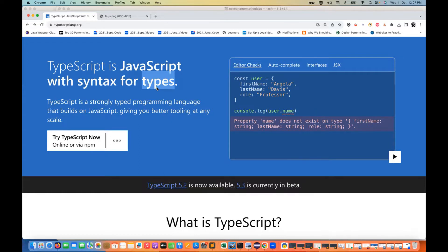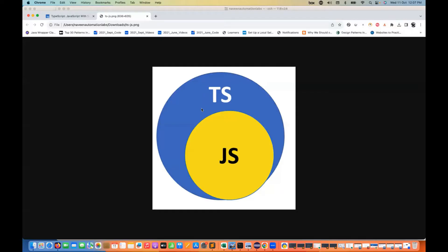It's a string, or it is a number, or it's a Boolean, or what. TypeScript is a superset of JavaScript. It's a programming language that gives you a lot of flexibility — you can define the type of the variable and everything. But those things we cannot define in JavaScript.